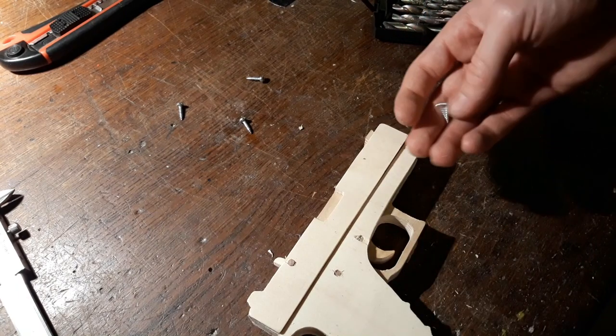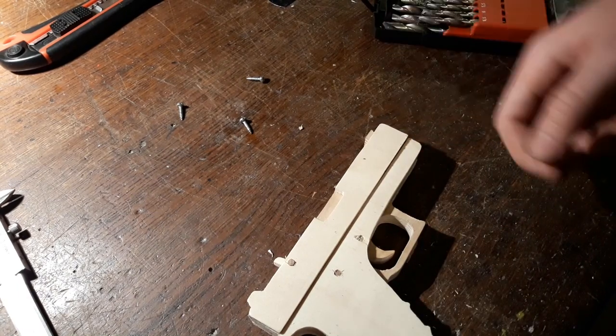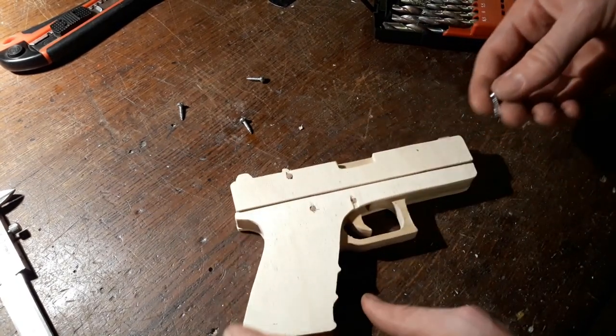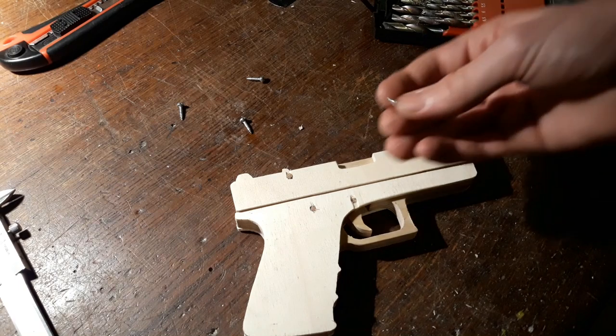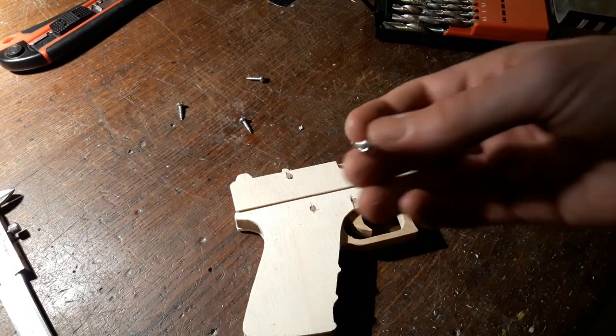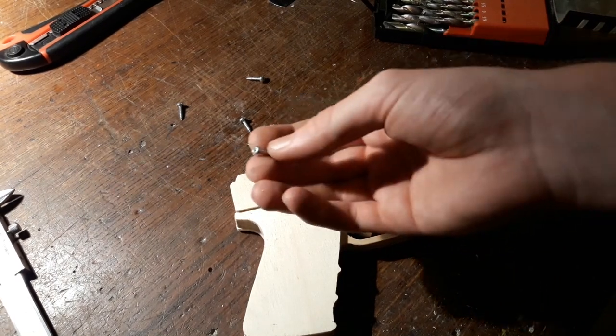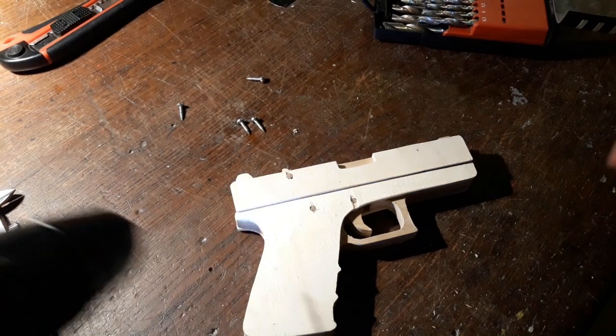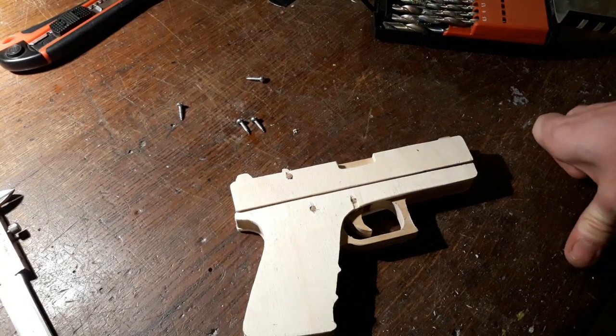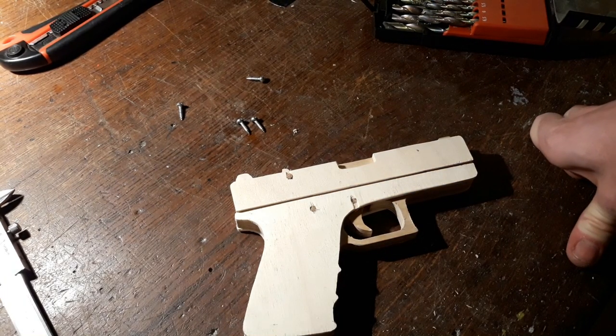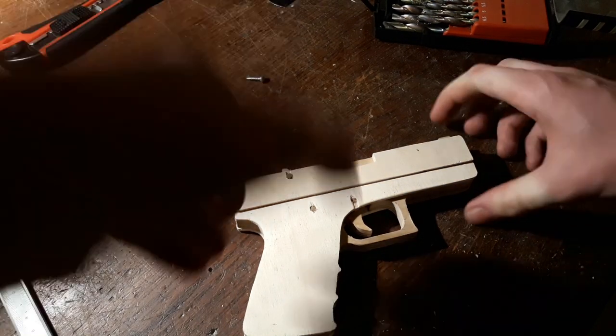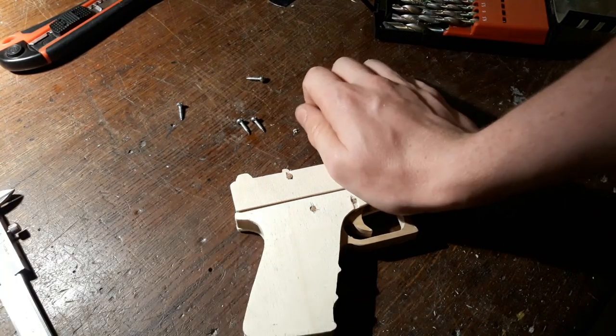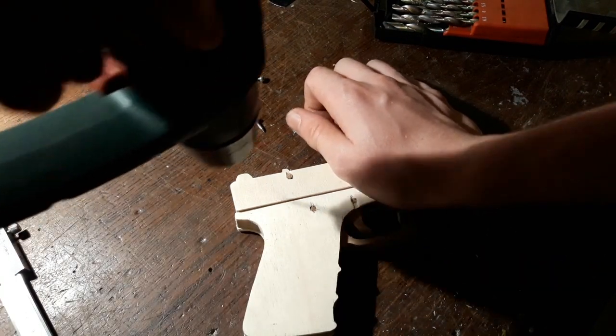We're just driving the screws, but before that we're going to pre-drill the holes so the screws go in more smoothly.